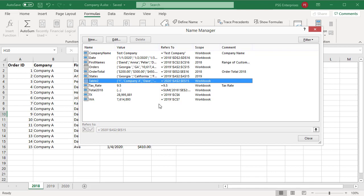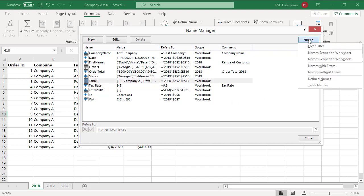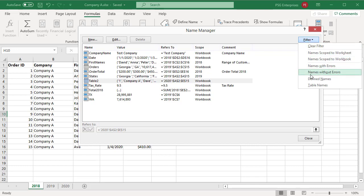Use the commands in the filter drop-down list to quickly display a subset of names. Selecting each command toggles the filter operation on or off. Select clear filter to clear the filters.